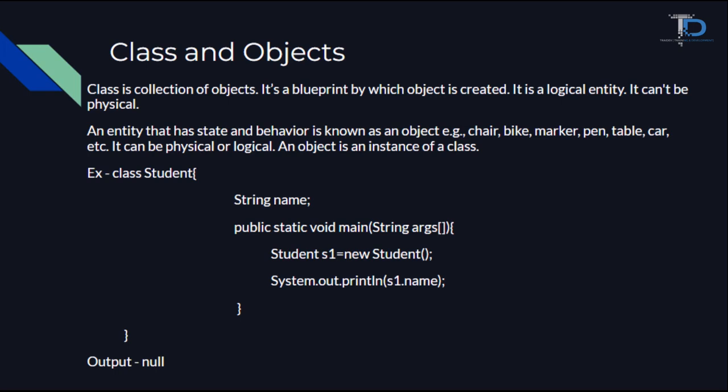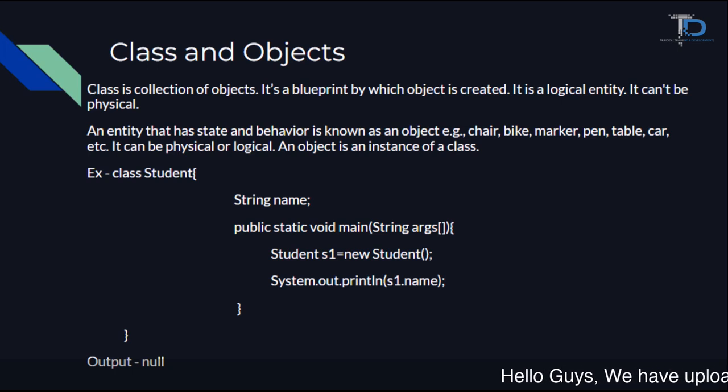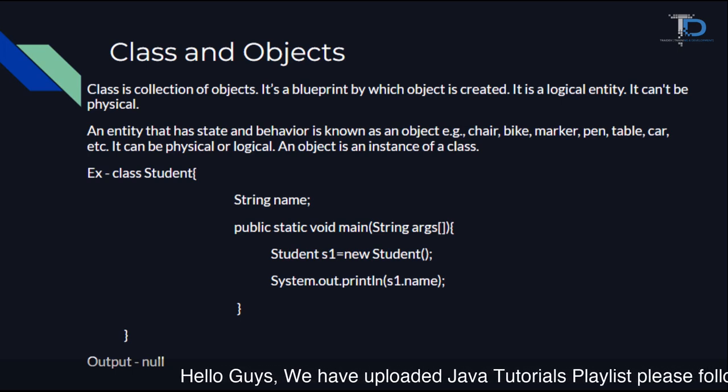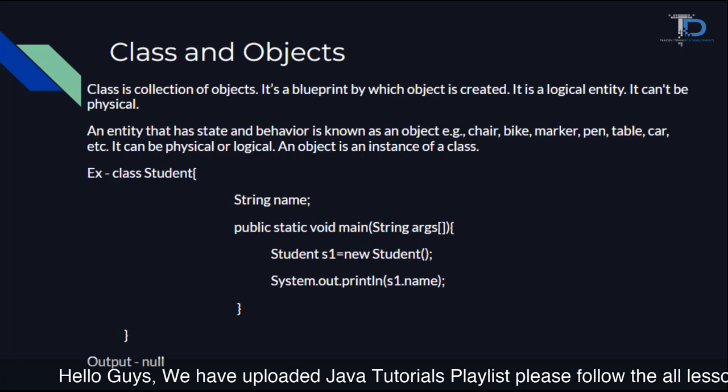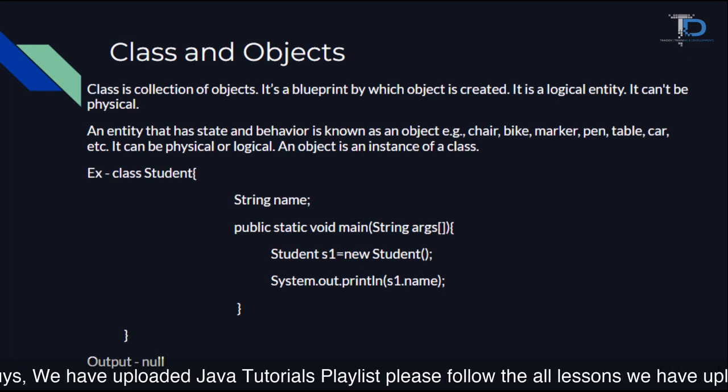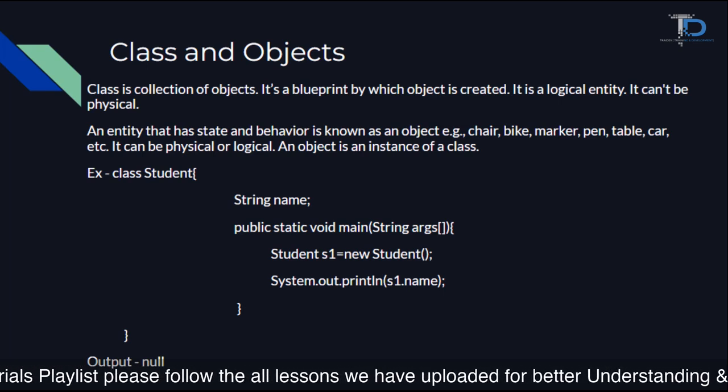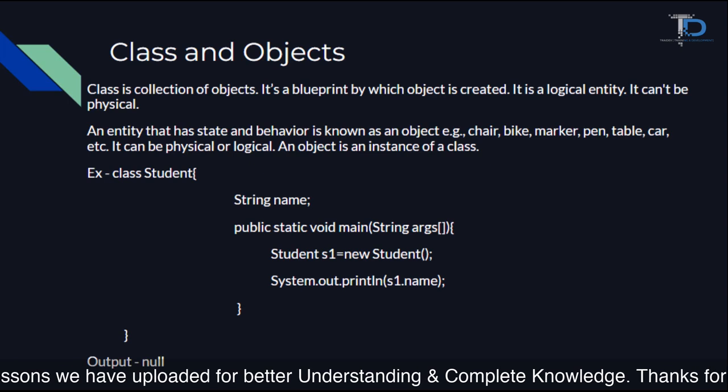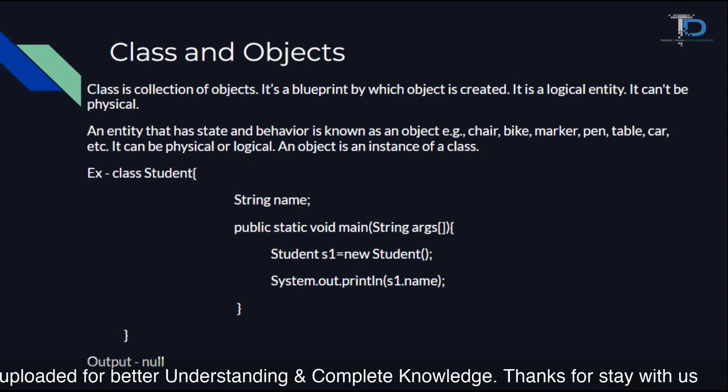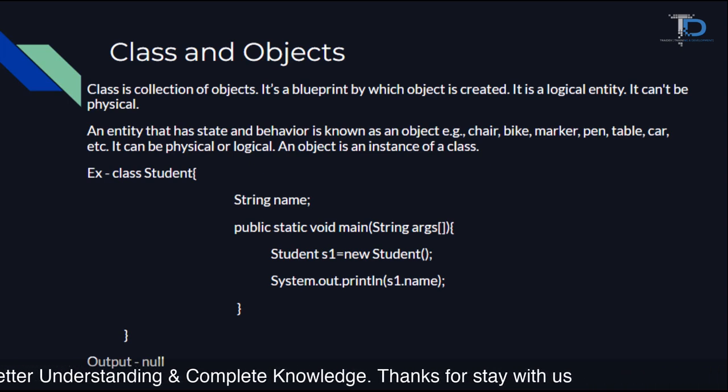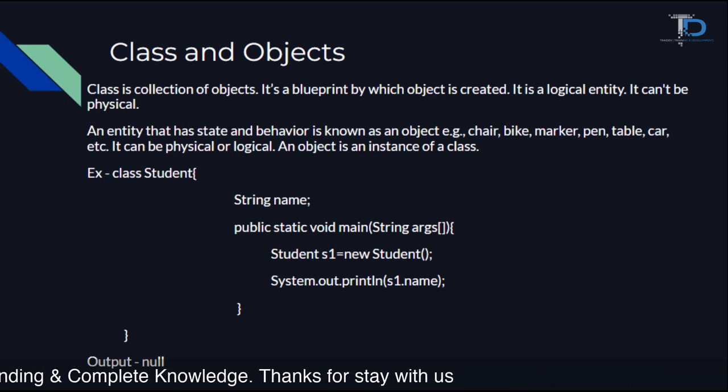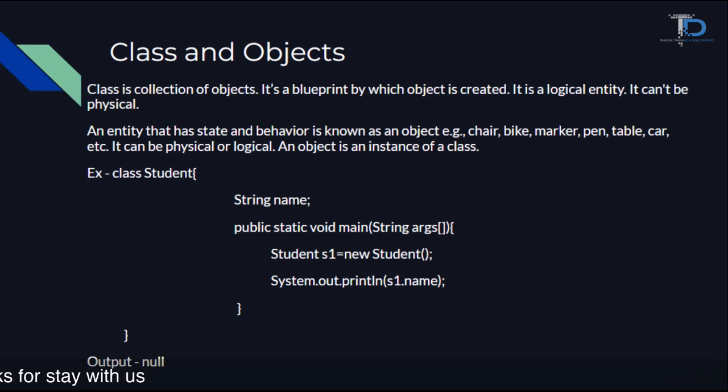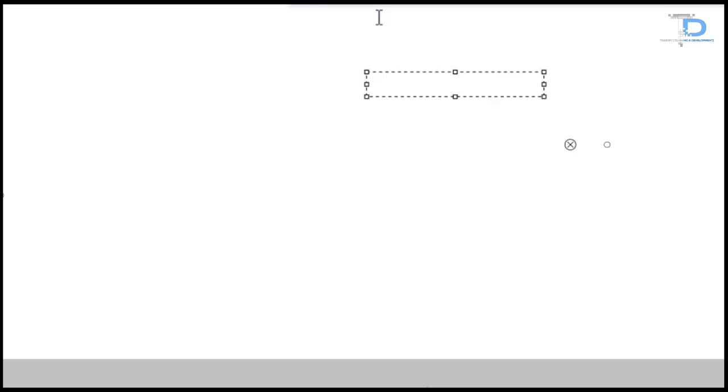What role is the role of the classes and objects in Java in our collection of objects. In our Java program, whatever work is performed within a class, all the operations are performed within the classes. There are also methods, variables and there are a lot of things in our classes. In this class, we also write the logics, but class is not our physical entity.